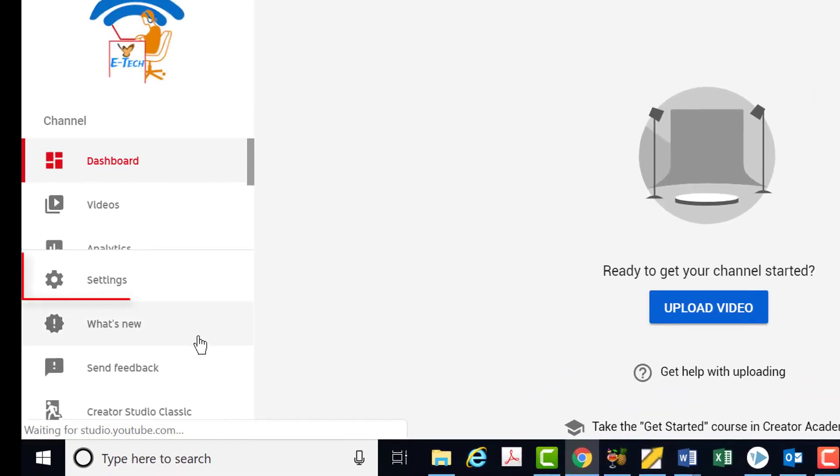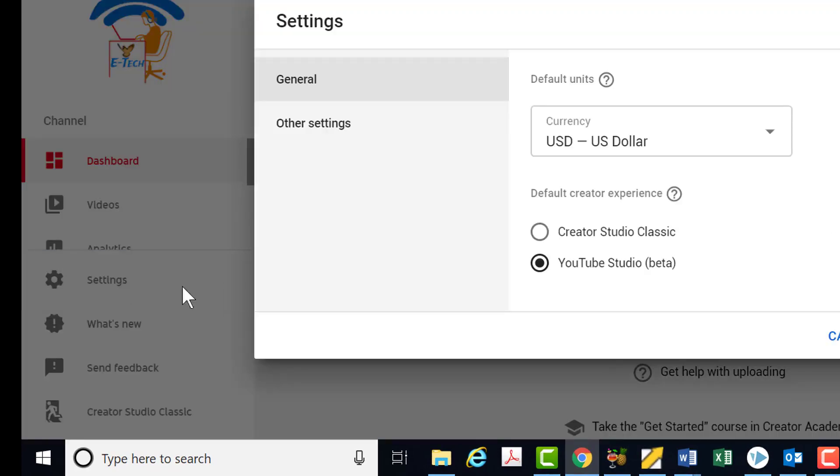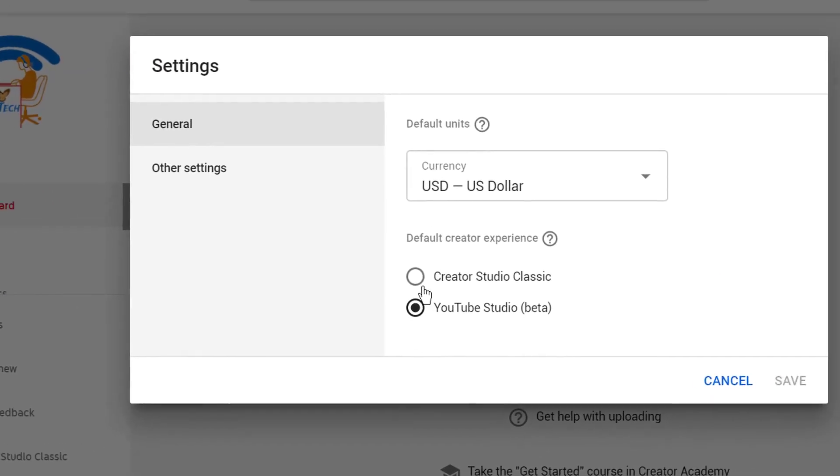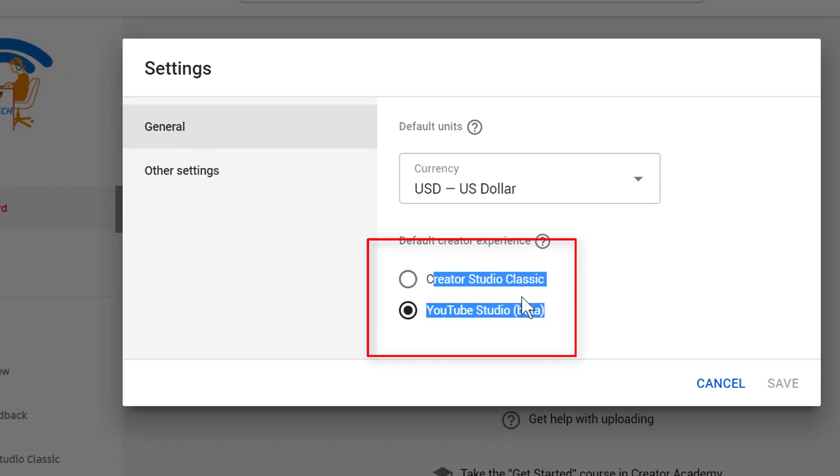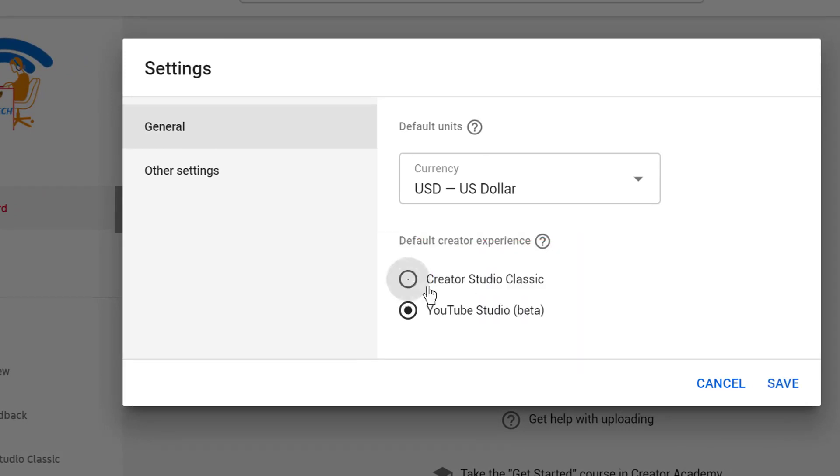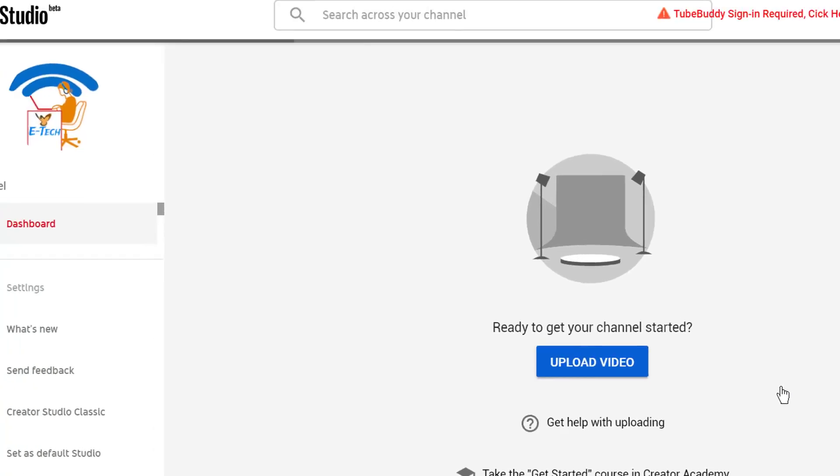On the Creator Studio beta screen, click on setting option on left side. On the setting screen, you will see two options. Click on first Creator Studio classic option and click save.